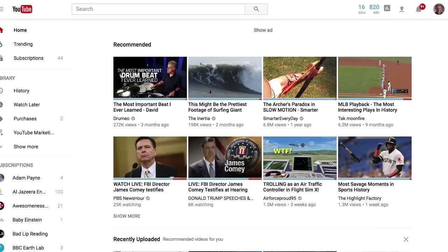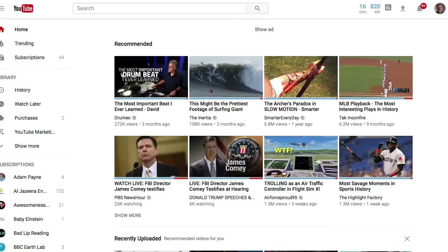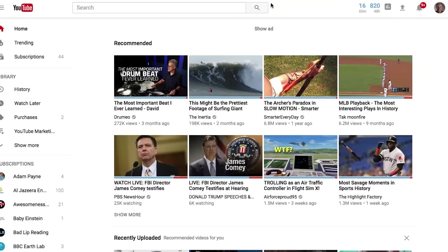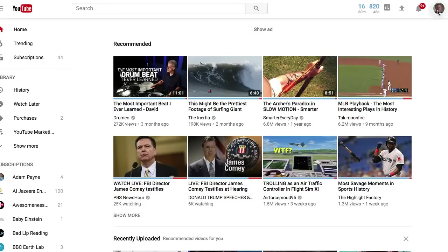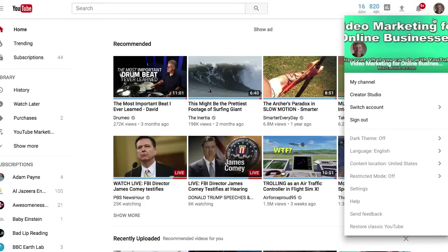In the past you could get to the video manager by going to your channel. In order to go to your channel you need to click the image in the upper right hand corner. Again, you need to be logged in, and when you click that you can get an option which lets you go to your channel.